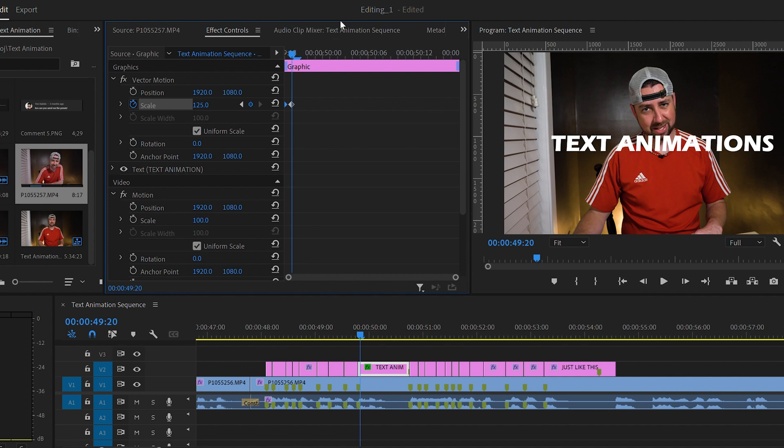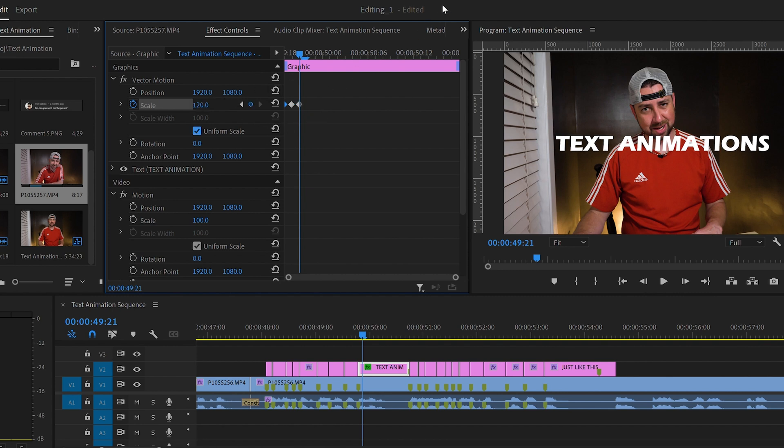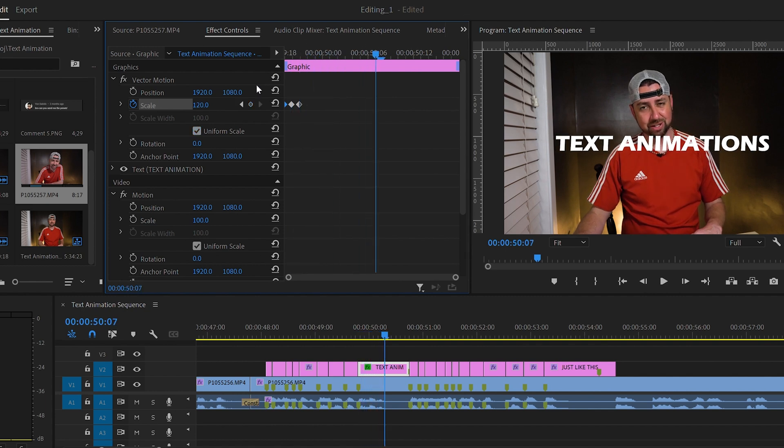Now we can go forward another frame and decrease the scale just a little bit. Let's make it 120. That will give it that quick jump pop effect that you like to see. To finish this animation, let's add one more keyframe and scale it to 110.